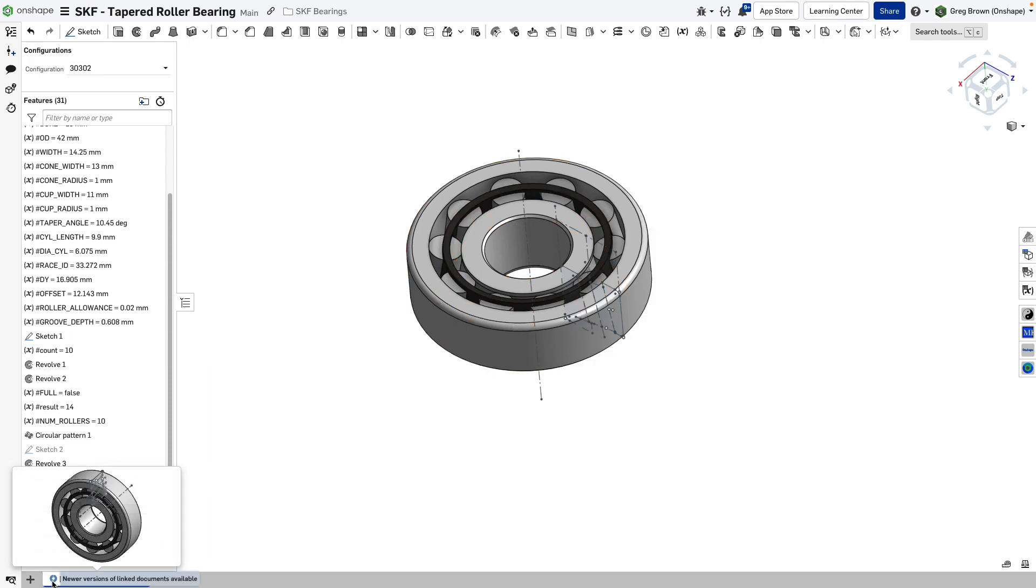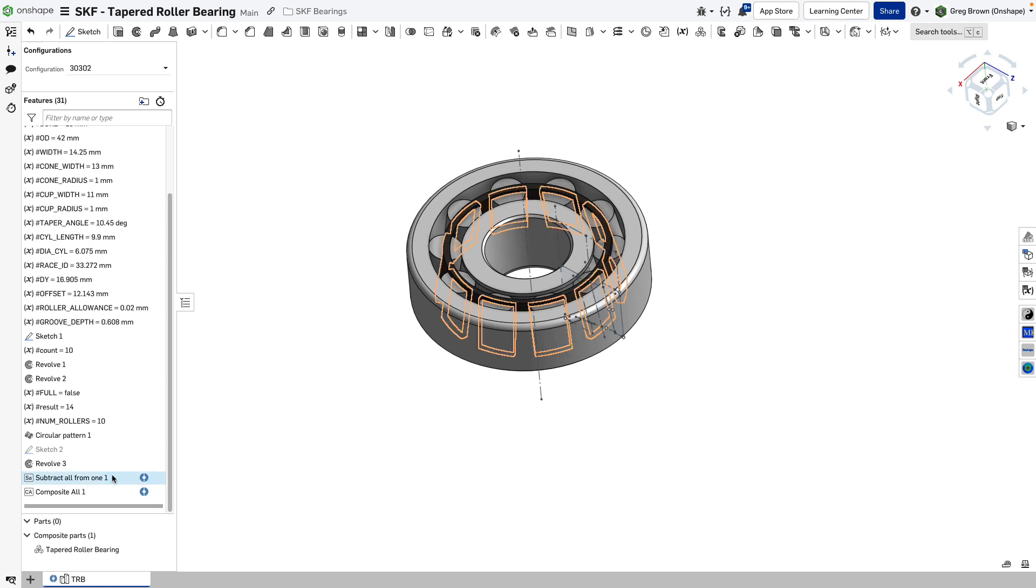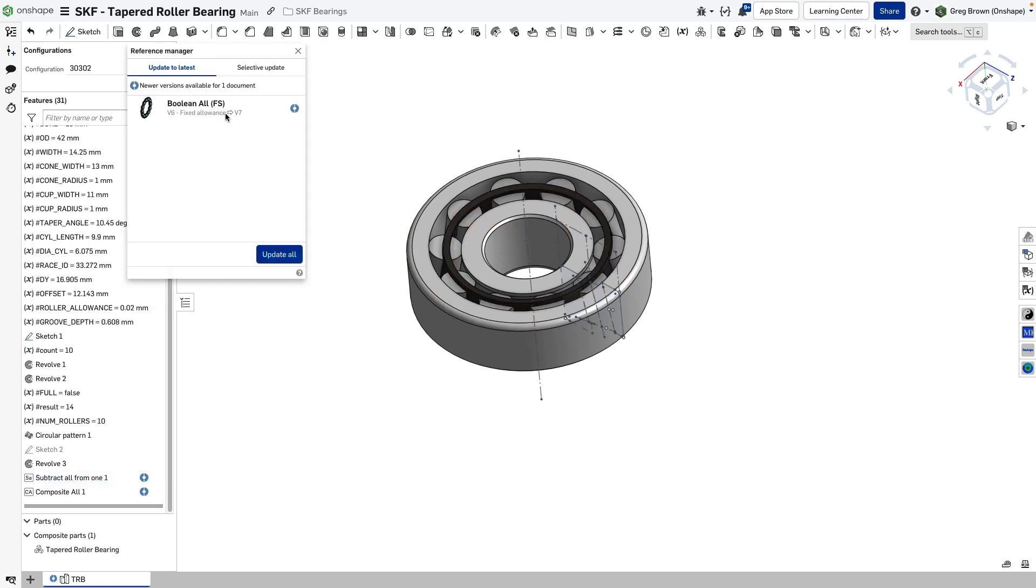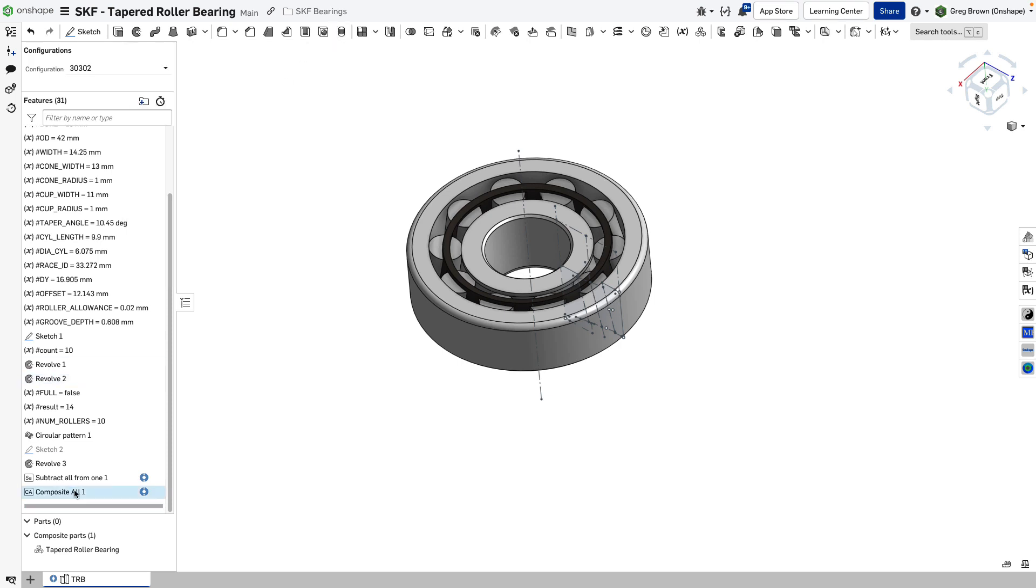So you can either individually right-click on it and say update the link document and it will give you a list of the versions available for update. I was going from V6 to V7. I fixed something with the allowance for that. That was my note to myself there. And I can do the other one separately or I can do them both together.